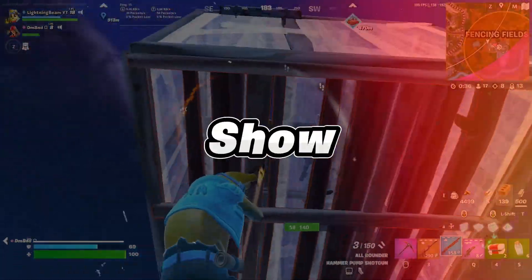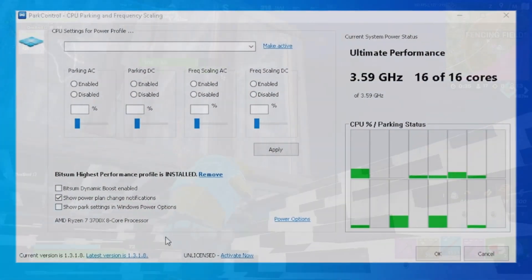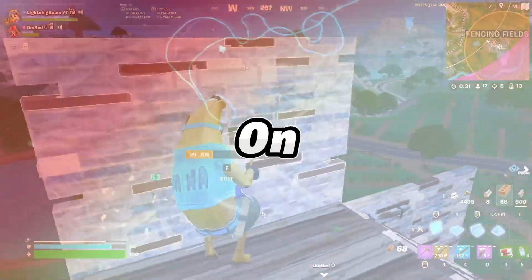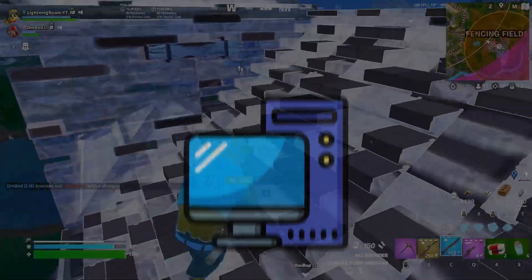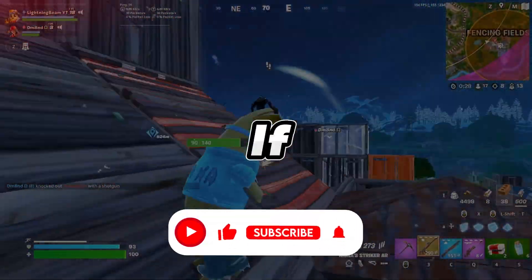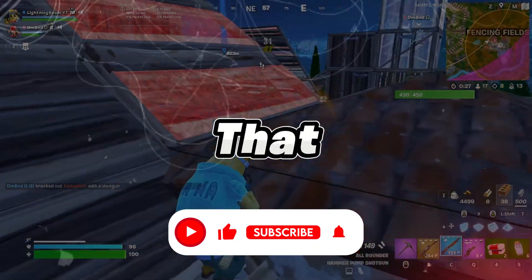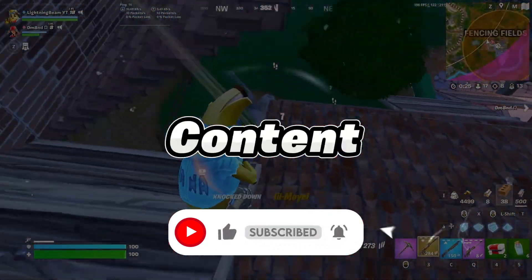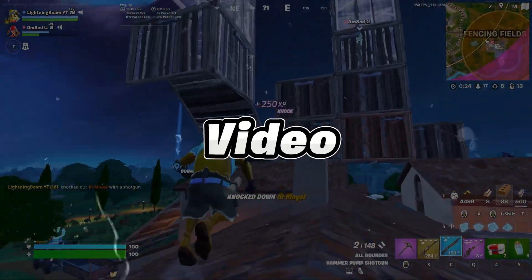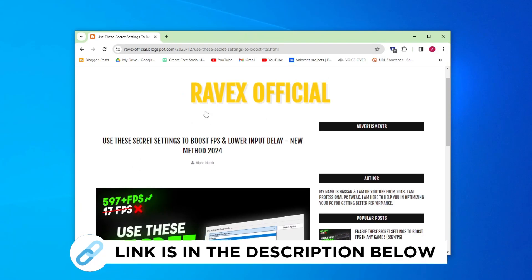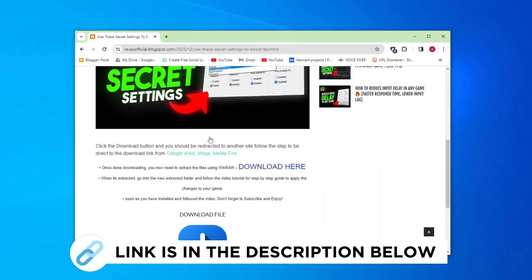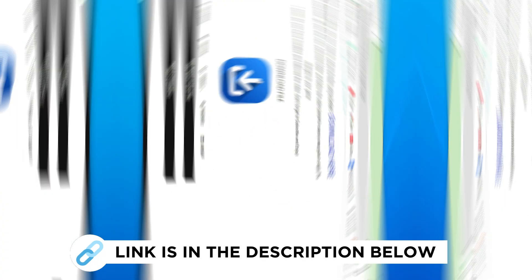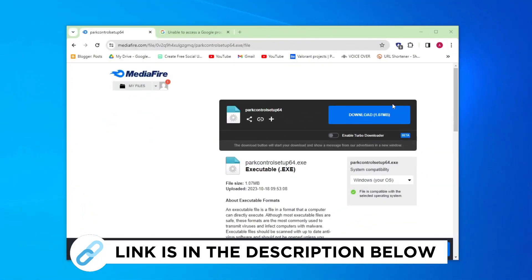In today's video I'm going to show you the Windows secret settings to boost FPS and lower input delay for gaming on any low-end PC or laptop. If you're new here, hit that subscribe button for more content. Let's dive into the video. Go to my website, I'll give the link in description. Download the program from here and follow me for settings.